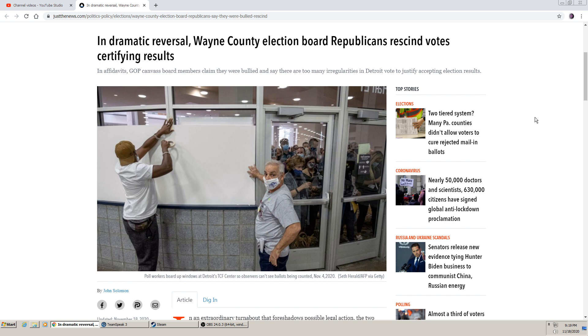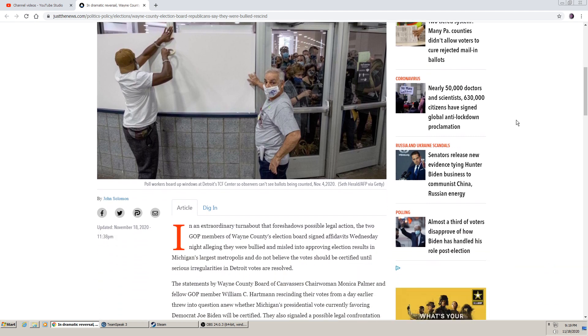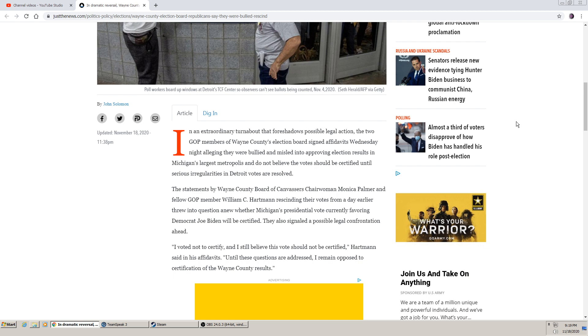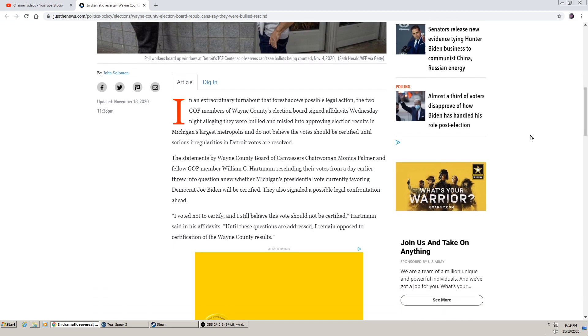After all, in an affidavit, GOP Canvas board members claim they were bullied and say there are too many irregularities in Detroit vote to justify accepting election results. In an extraordinary turnabout that foreshadows possible legal action, the two GOP members of Wayne County's election board signed affidavits Wednesday night alleging they were bullied and misled into approving election results in Michigan's largest metropolis, and do not believe the votes should be certified until serious irregularities in Detroit votes are resolved.